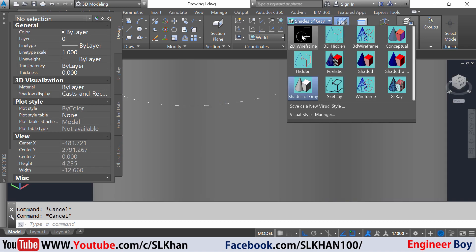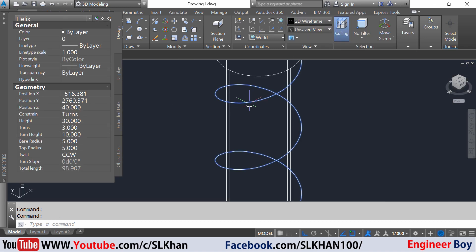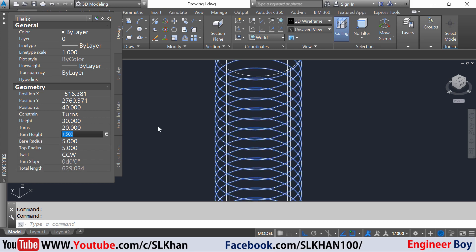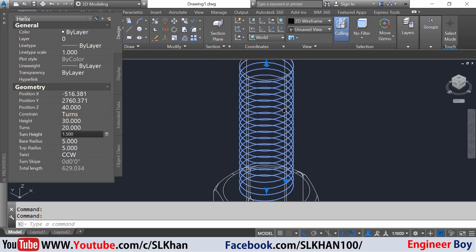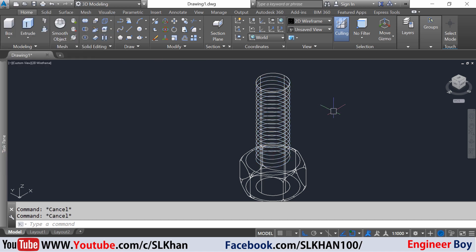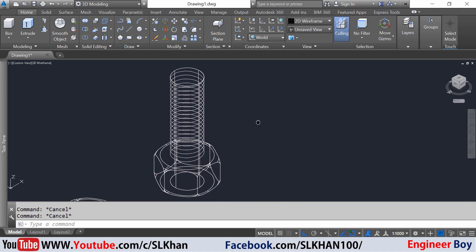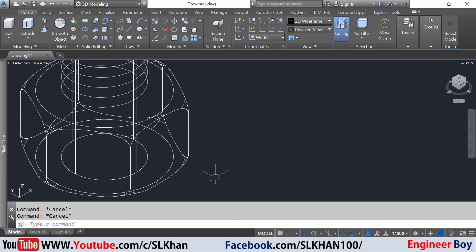Switch to 2D wireframe and select the helix. You can see these properties. I'm gonna change the turns to 20 and press enter. As you can see, pretty amazing. I'm happy with it. You can follow your design's measurements or your design's parameters. This time I'm okay with it.